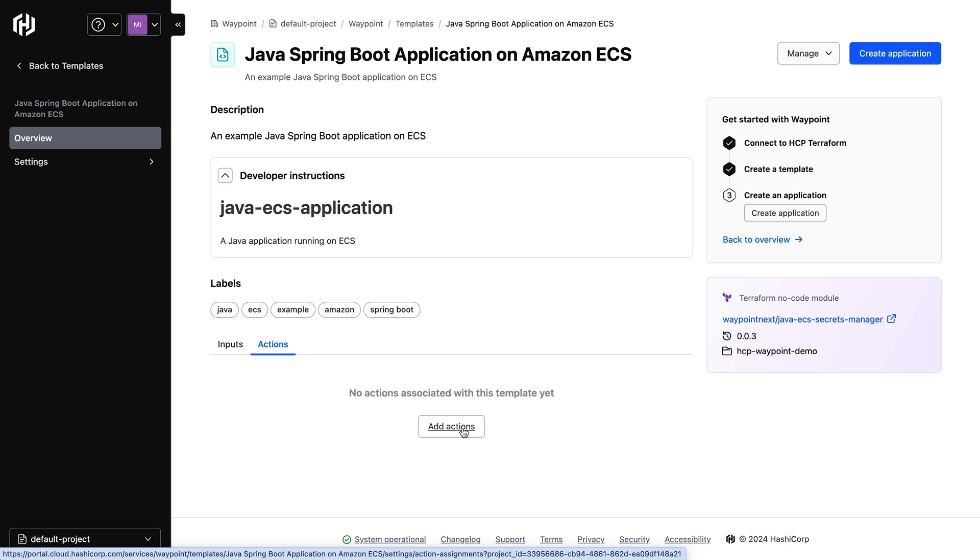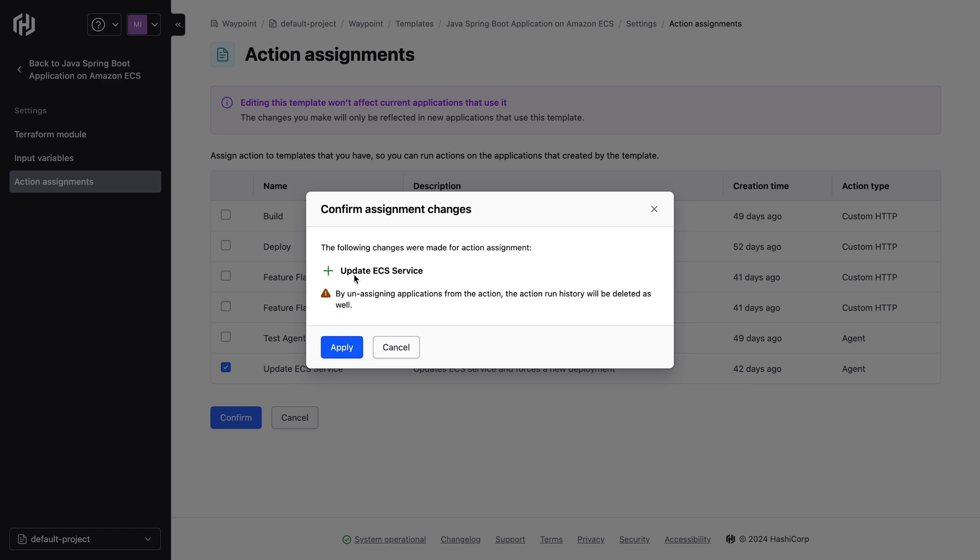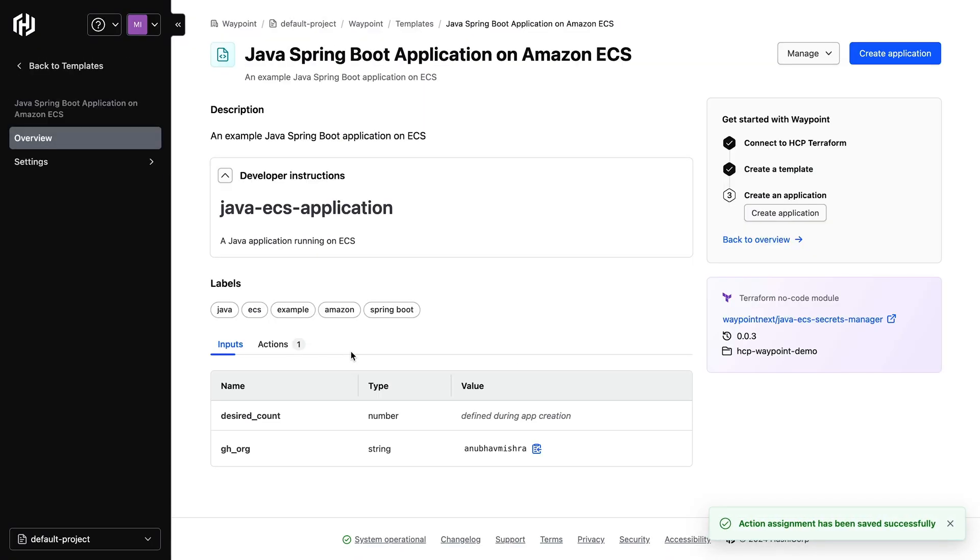Actions allow developers a push-button experience to trigger Day2 workflows, such as build, deploy, or rollback, or even operations such as toggling a feature flag. In this example, we'll assign an update ECS service action to this template. We've successfully assigned the action to this template, and now this template is ready for use.